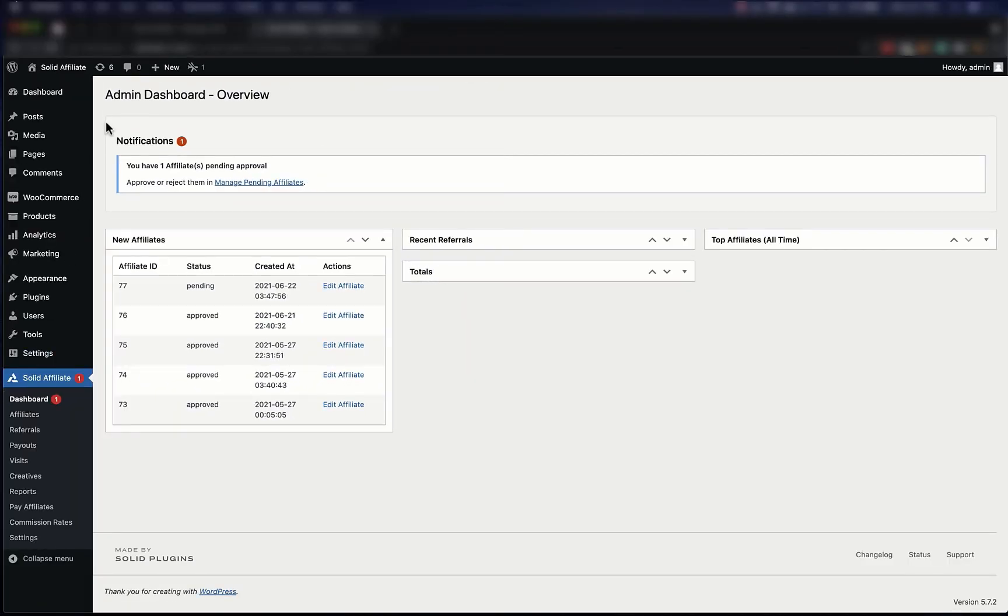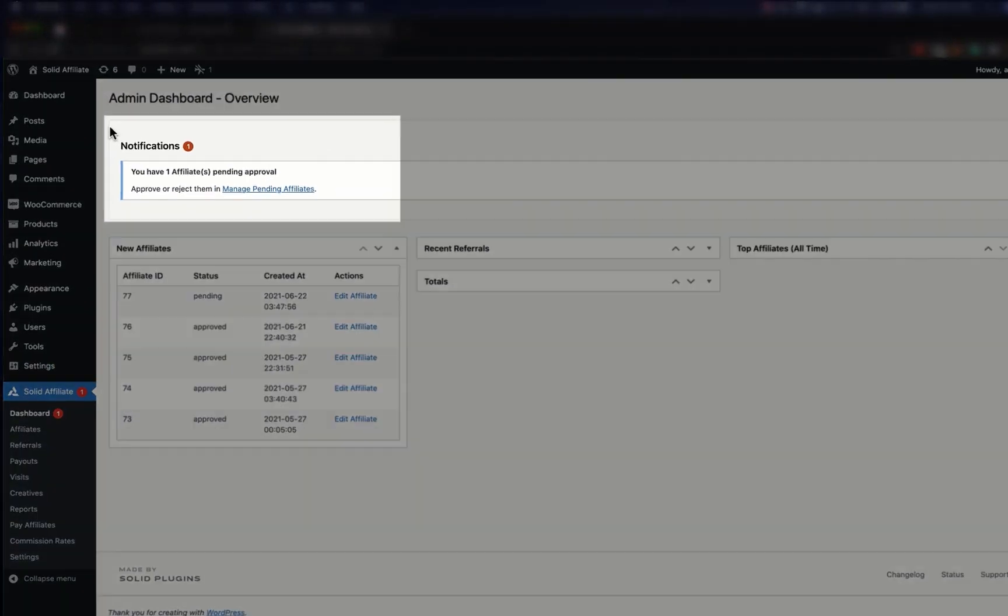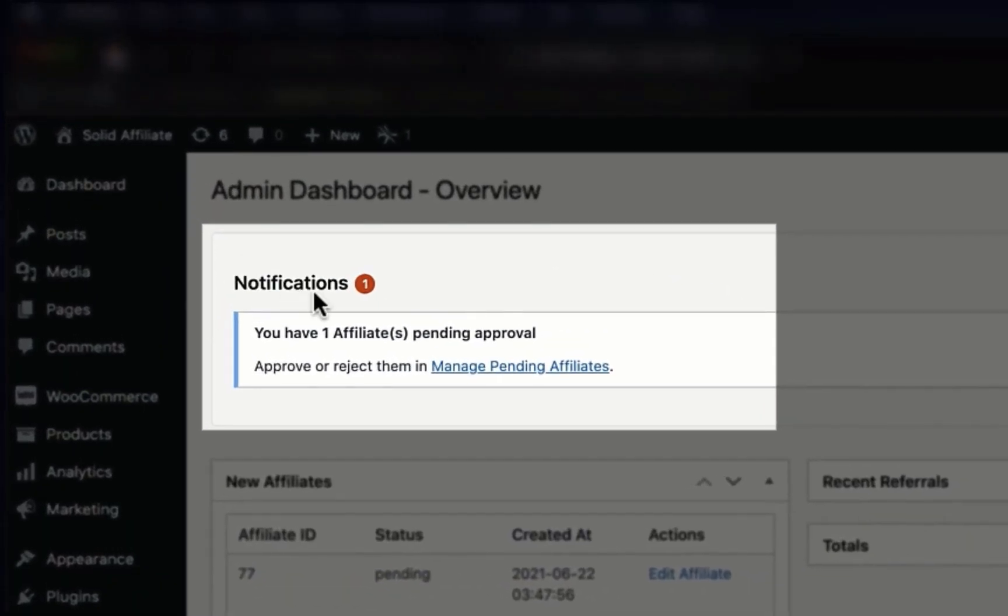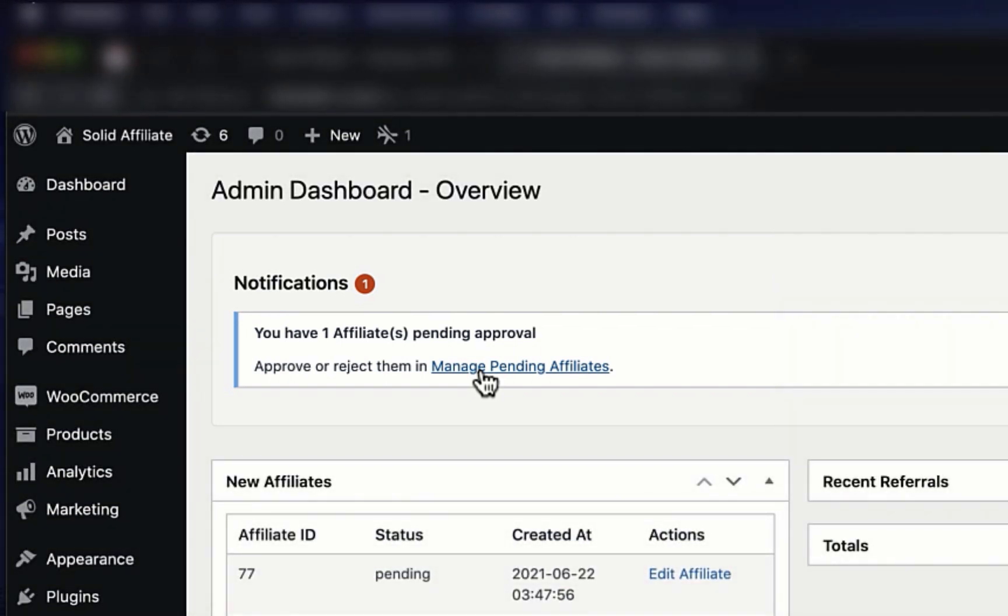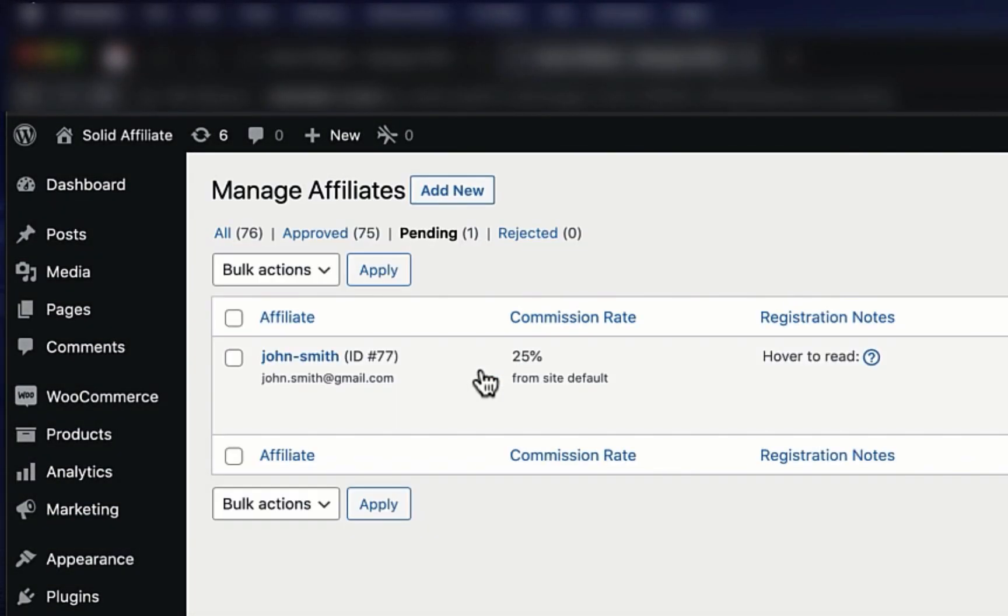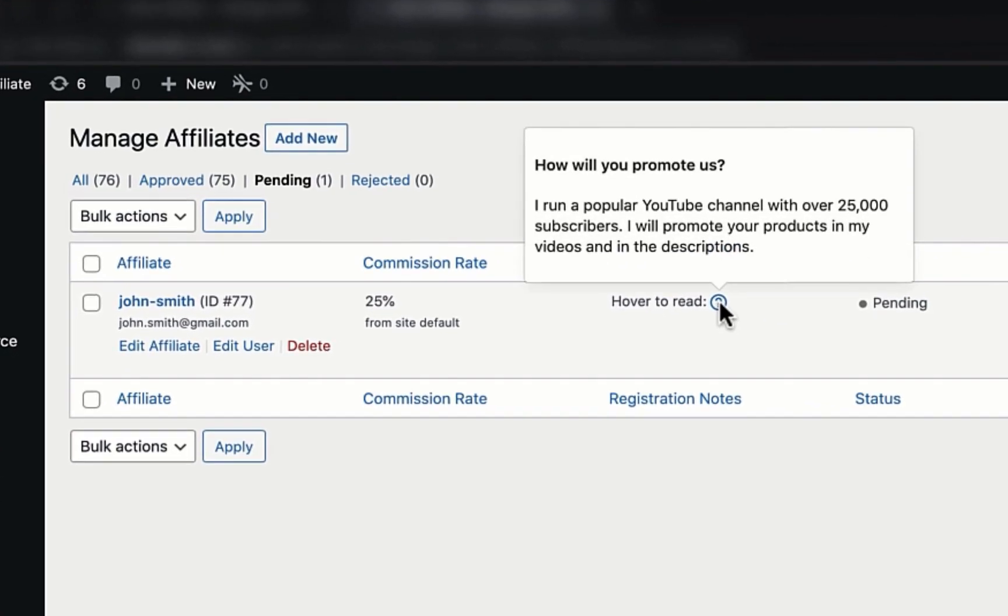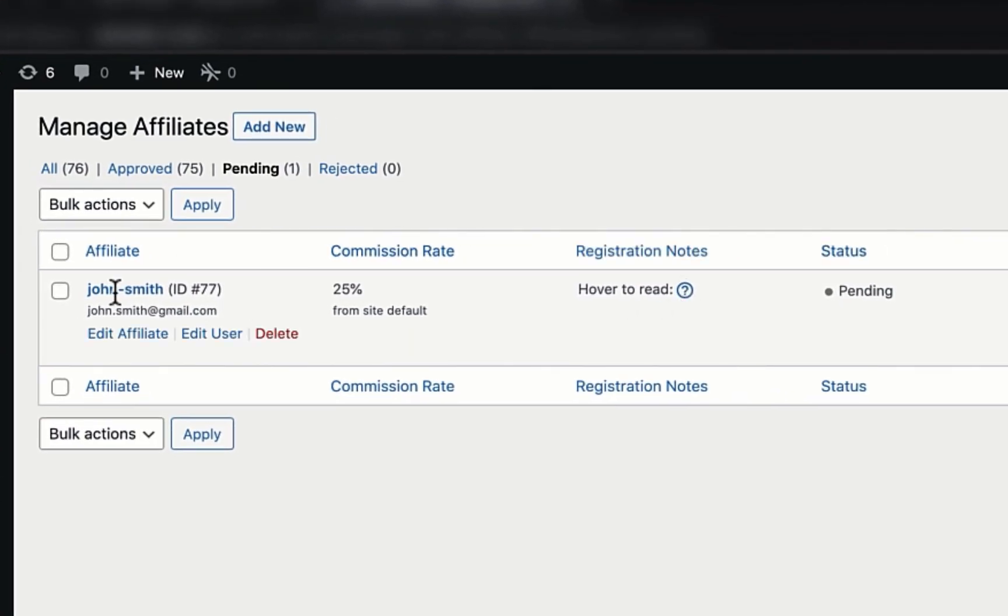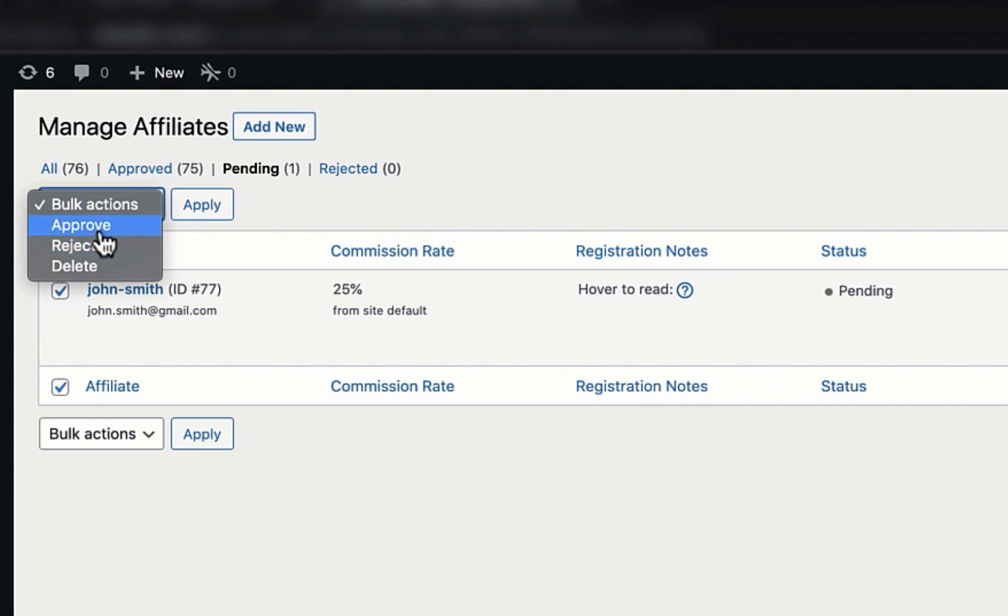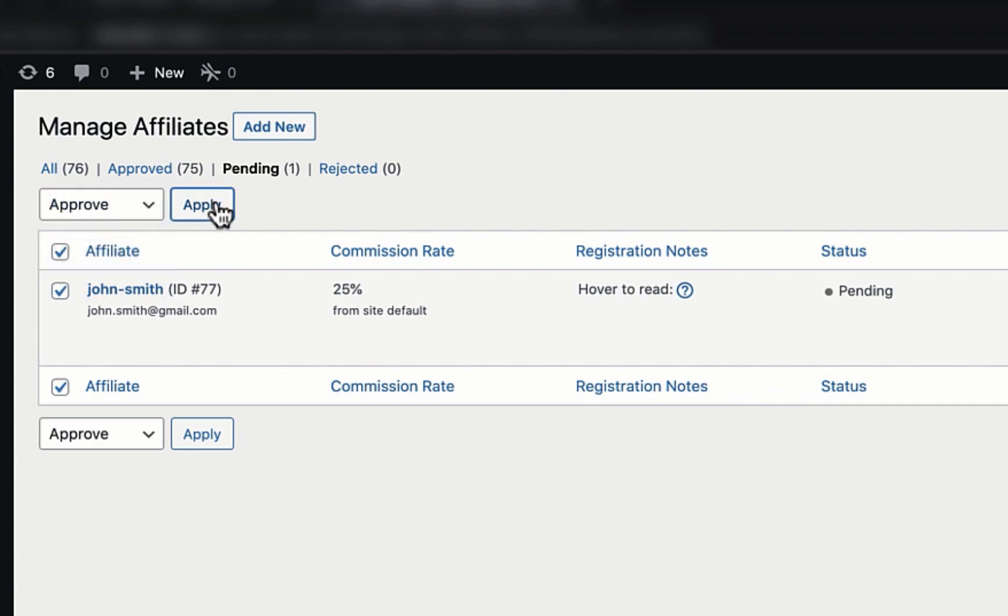In your WordPress admin, you'll see a new notification within Solid Affiliate prompting you to review pending affiliates. With a click, you'll be taken to this screen where you can see John's submission. Once you're ready, you can select the affiliate and choose to either approve or reject their application.